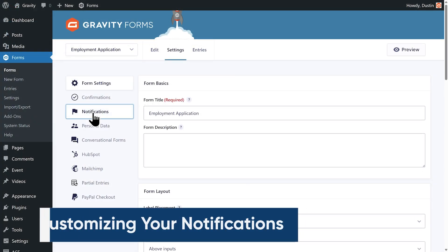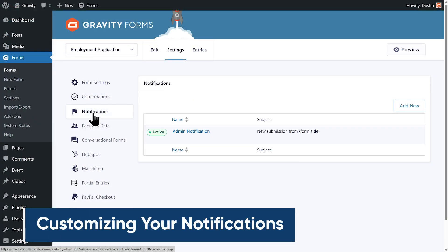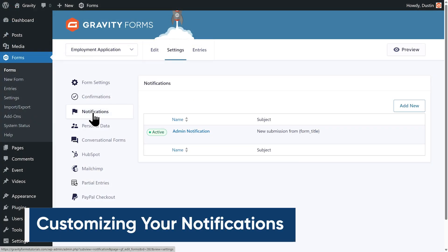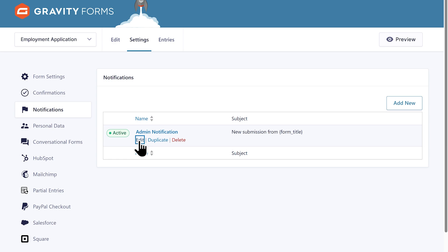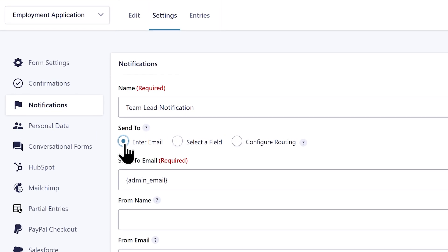I'll head to the settings for my form and select notifications. Then I'll edit my admin notification and update its name.